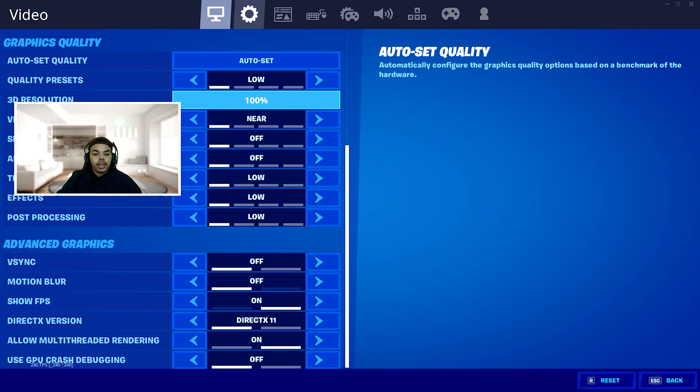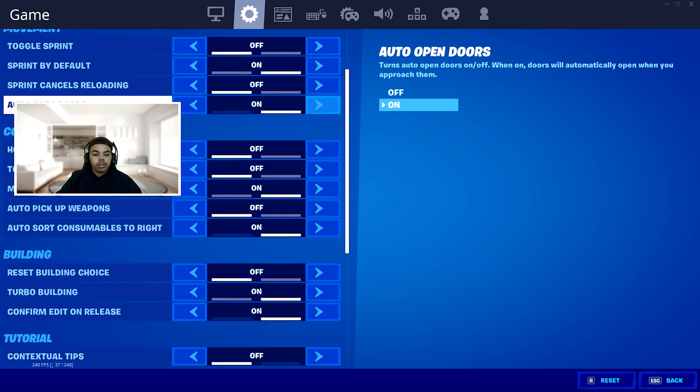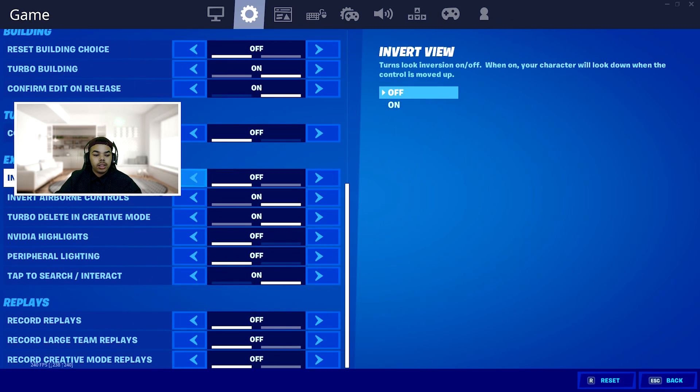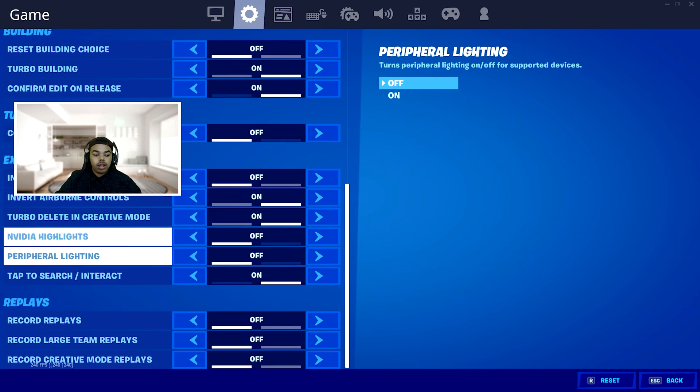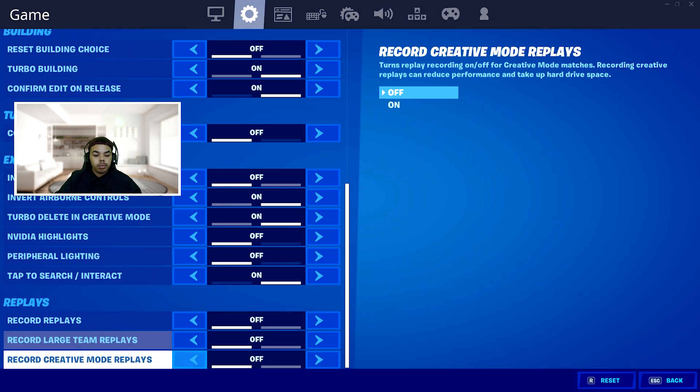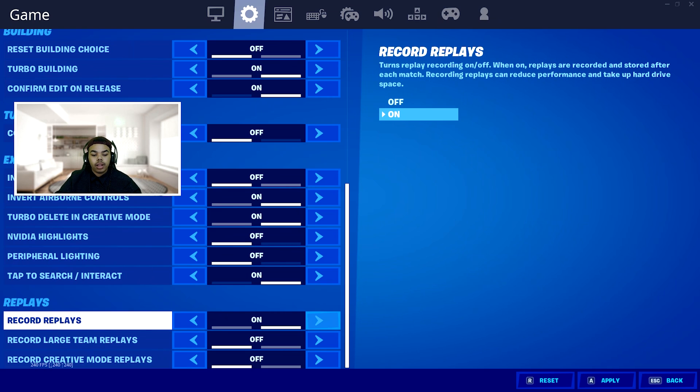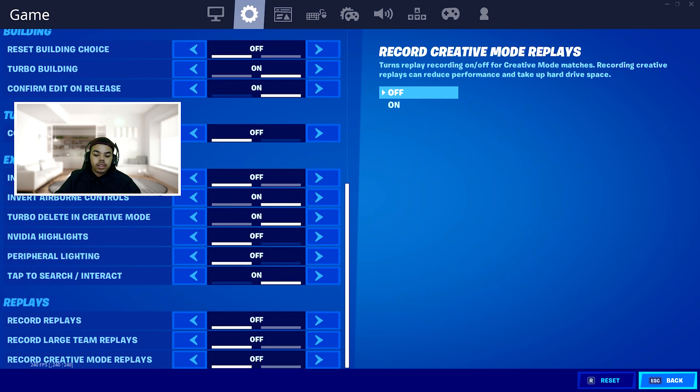After you're done with that, go to your settings wheel, scroll all the way down to the very bottom. Make sure your Nvidia highlights are off, your peripheral lighting, your recording replays. Unless you want to have your replays on, then you can, but for the best performance we're going to be turning that off. After you're done with that, go ahead and click apply and then click escape.